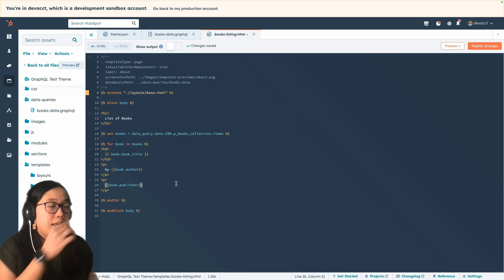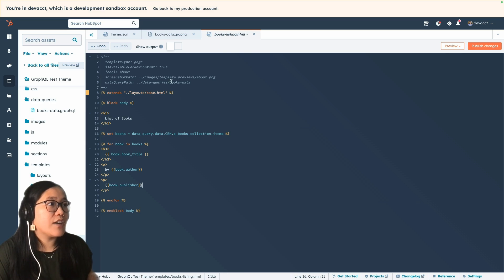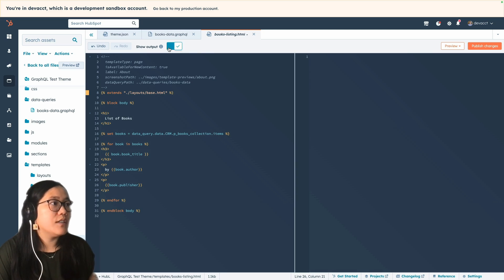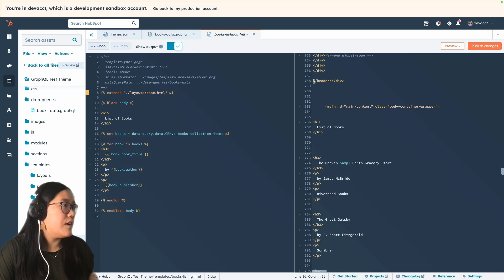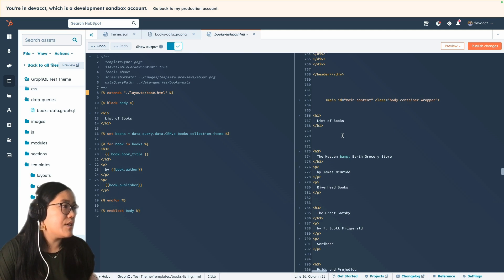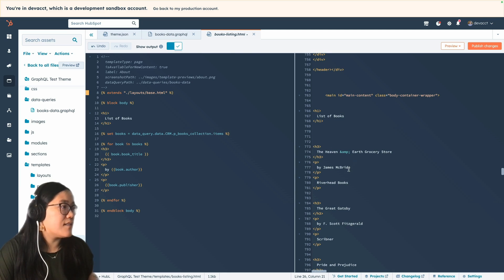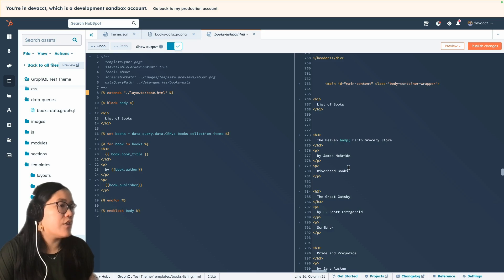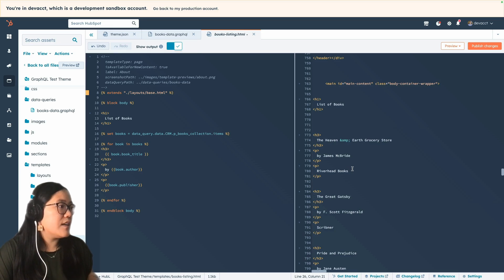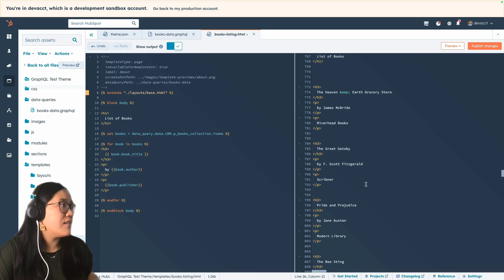Now that we've done this, we can click the Show Output button here and it'll show you how the HubL will be rendered in HTML. We're now in the body section — we've got our header first, then our H1 "list of books," and then it starts populating. If you've called your books object correctly, you will see that this will be filled out.